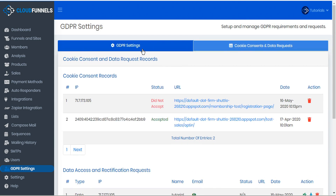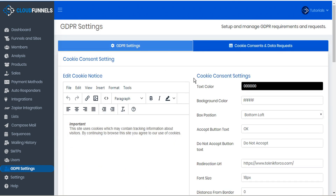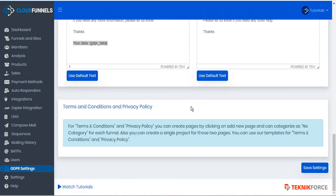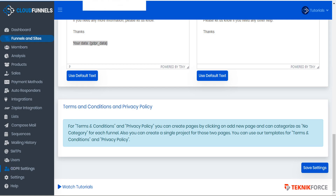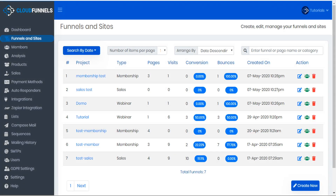Now one more important part of GDPR is terms and conditions and privacy pages. Let's go back to the GDPR settings tab. Down at the very bottom, we see a notice letting us know we have the option of setting up terms and conditions and privacy policy as a new page categorized as no category, or we can create a single project for both pages. We also have the option to use CloudFunnels templates for terms and conditions and privacy policy.